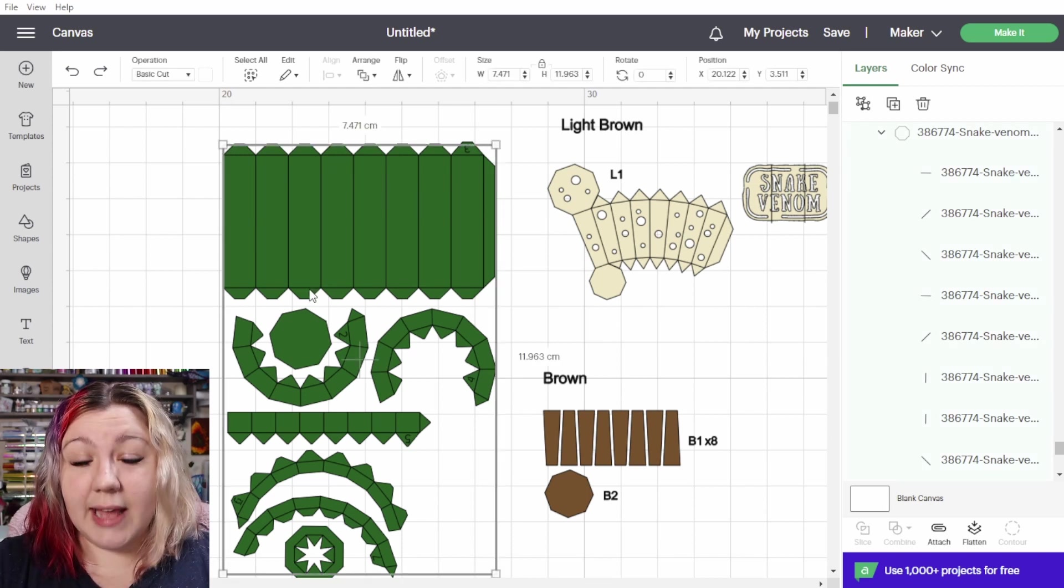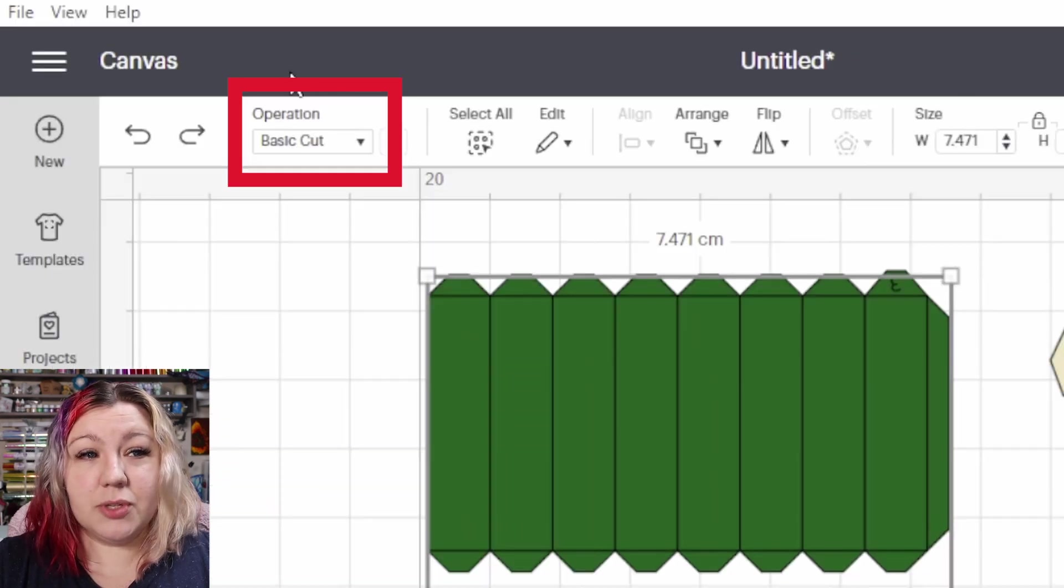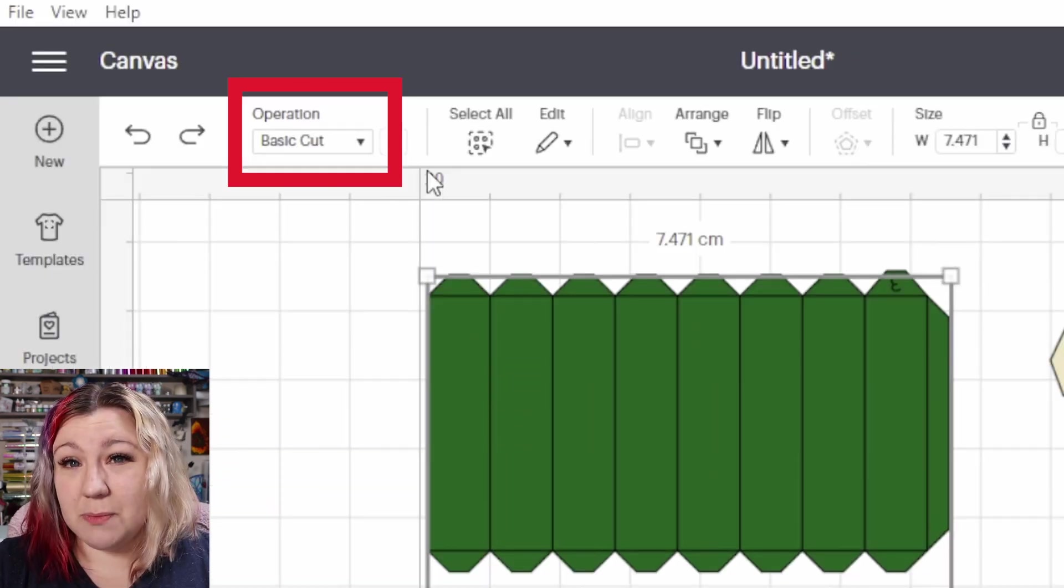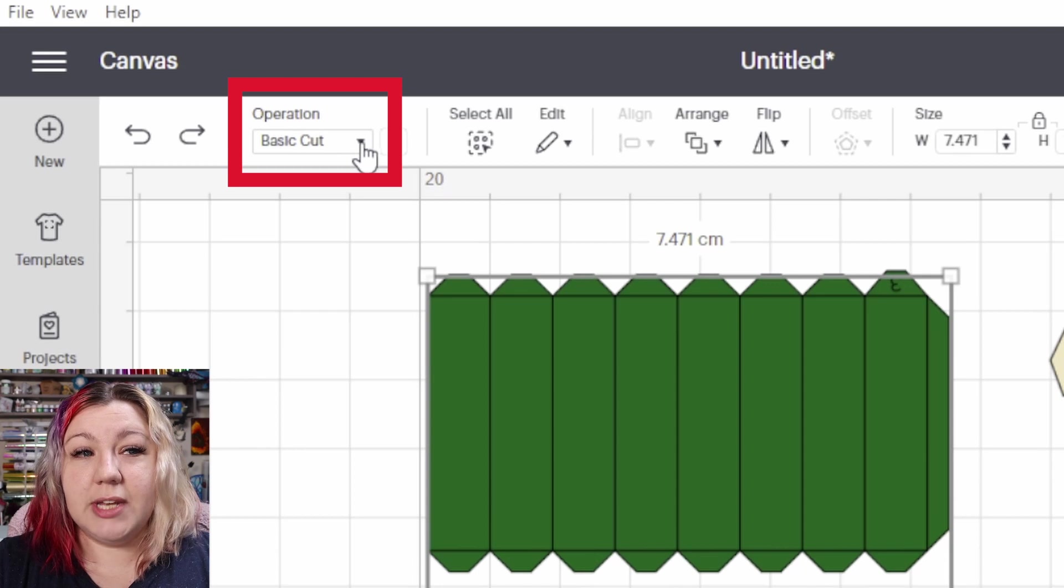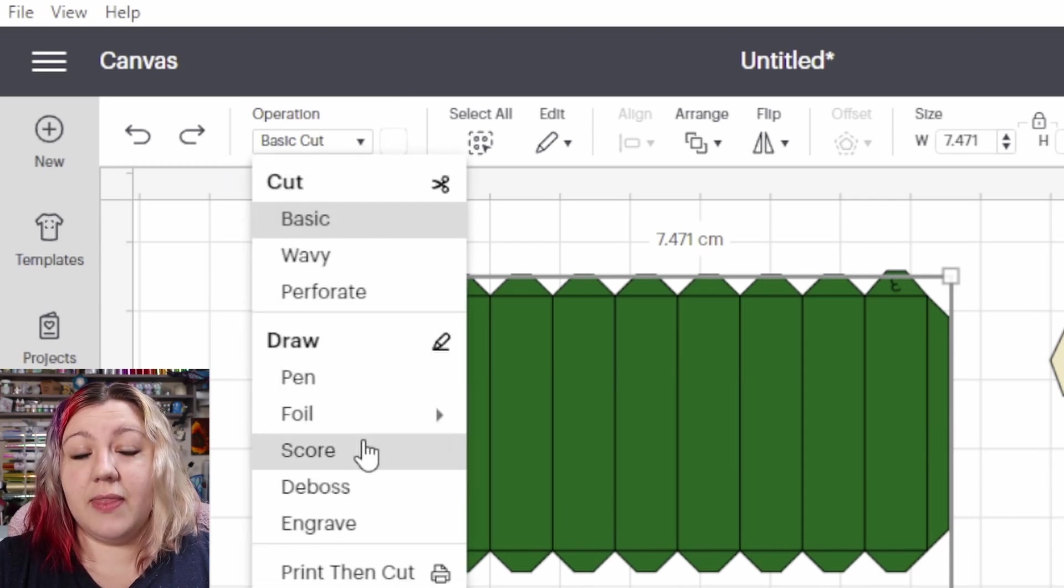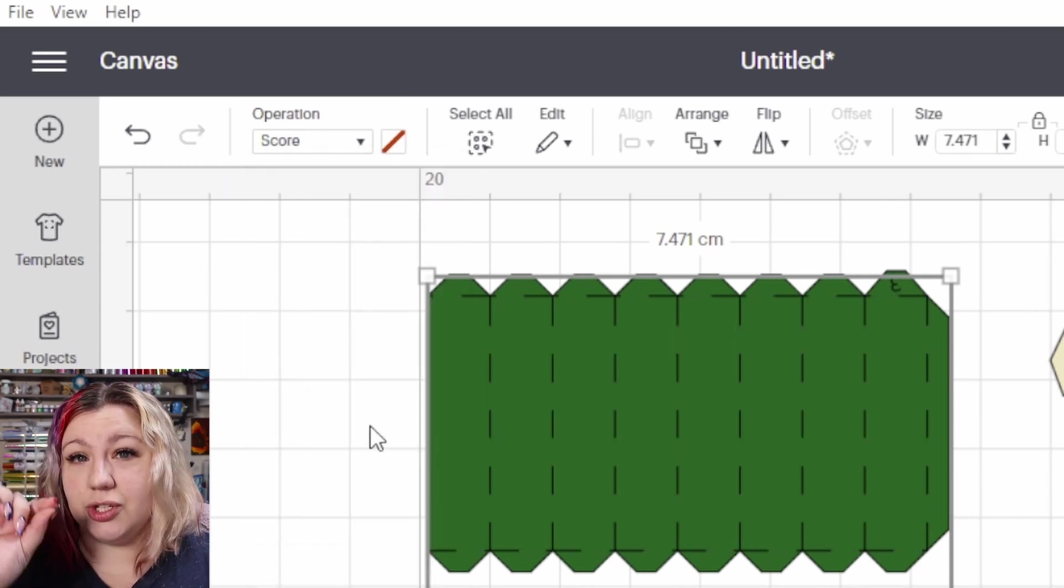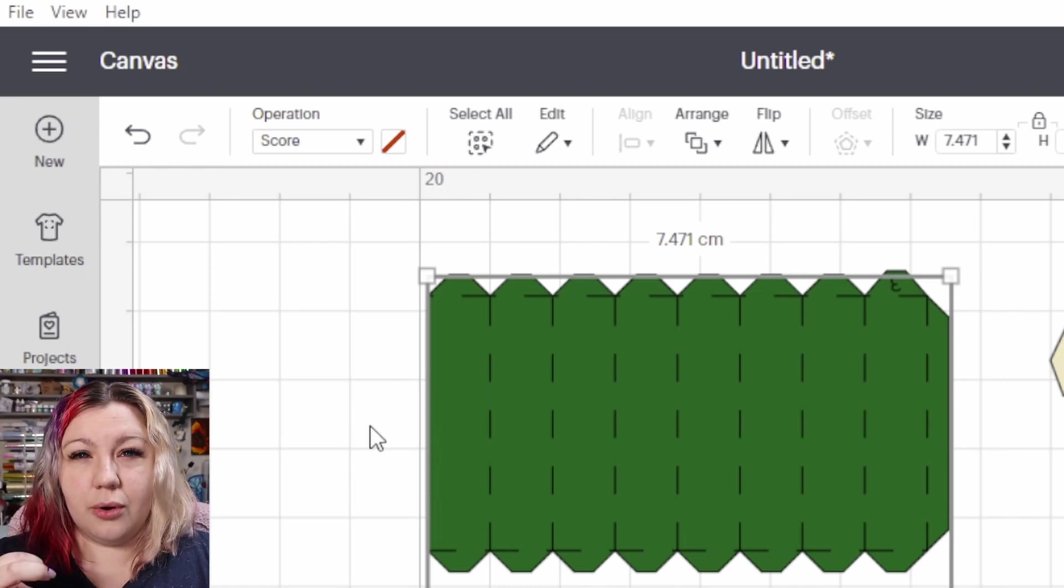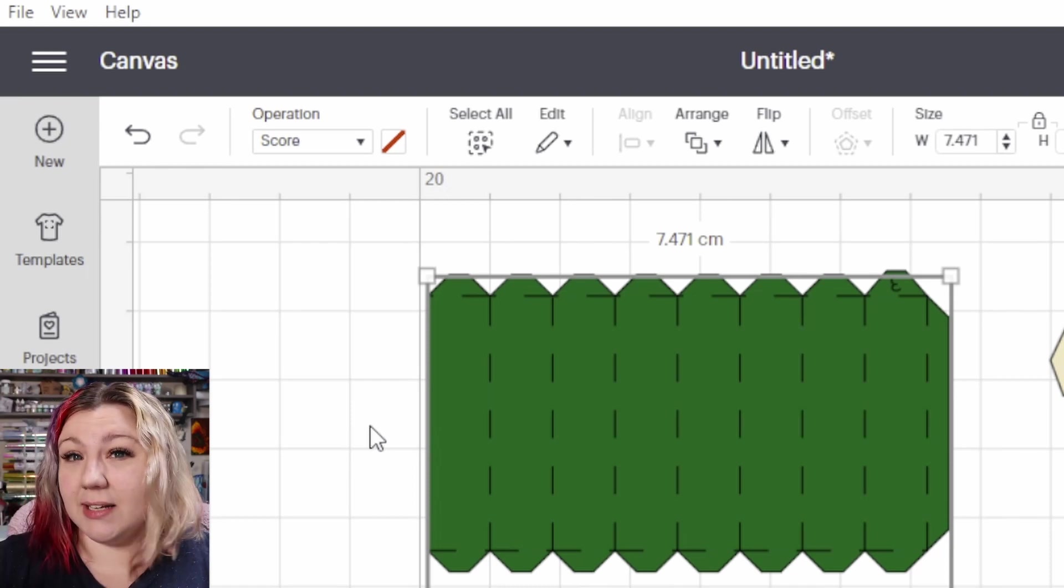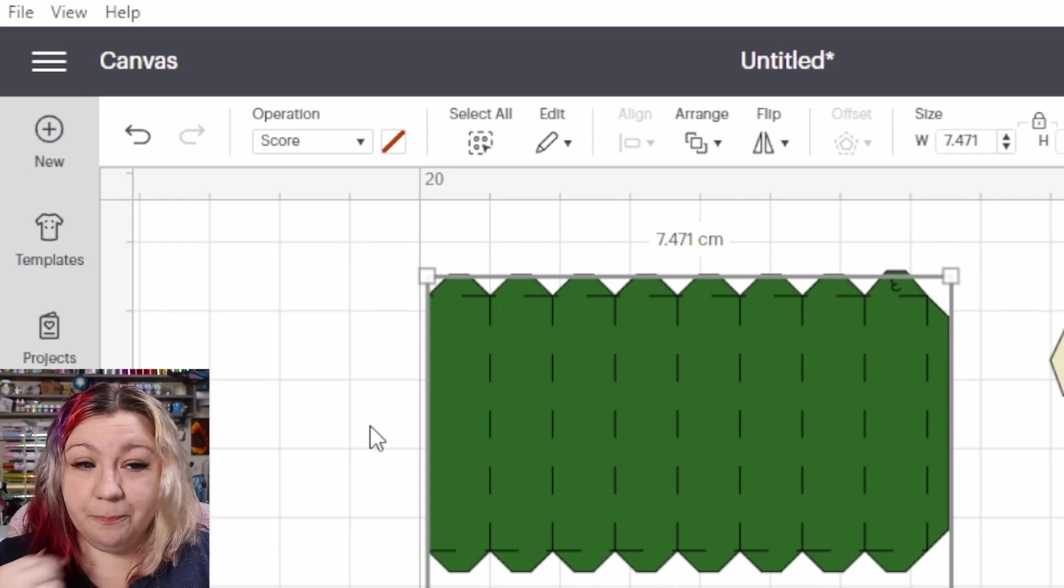I'm going to select these cut lines. You'll see the operation at the top says basic cut. You'll just need to click on the drop down and then select score and you'll see it changes to a dotted line. That's how you know whether it is a cut line, a basic cut line or a score line.